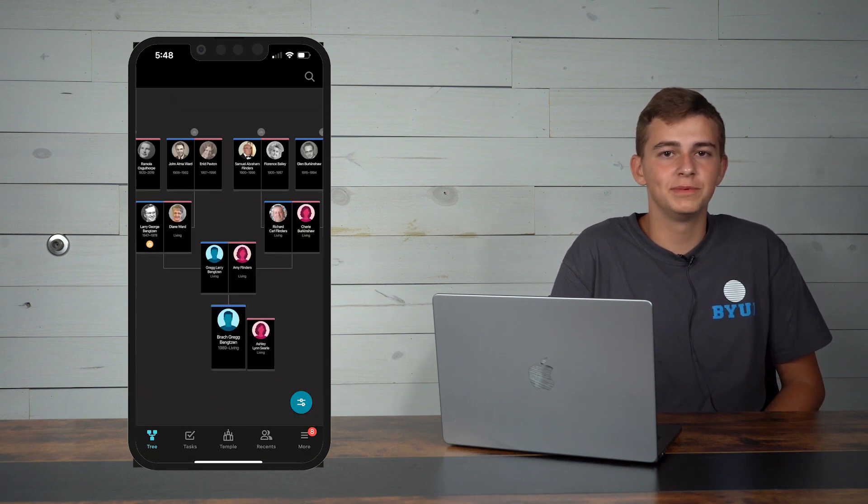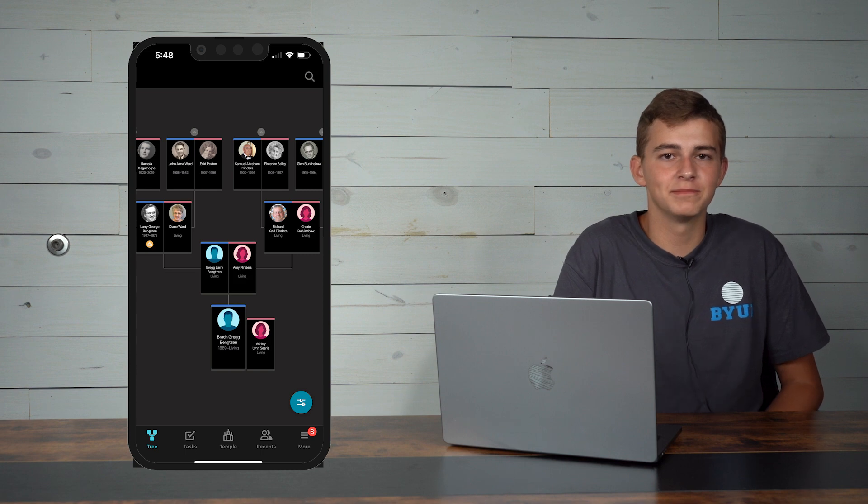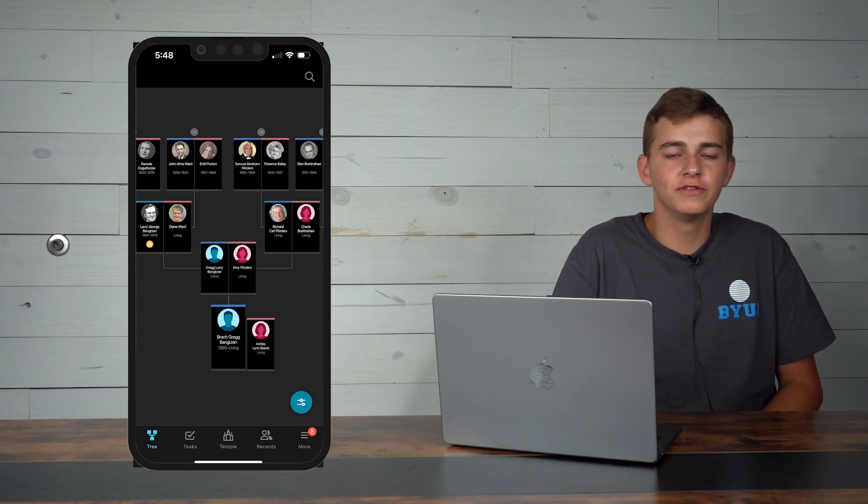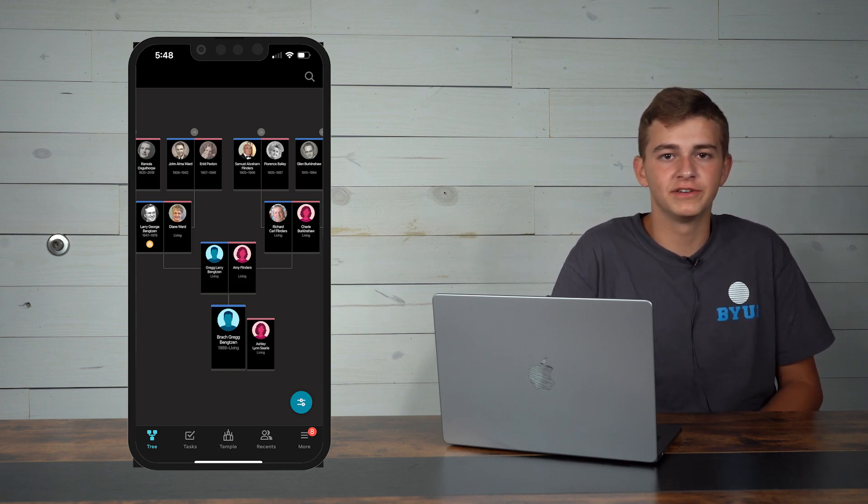Once you've signed in you'll be able to see your family tree. This shows you all the family history that has been done in your family. There's so much you can do in this app but let's keep it simple and focus on finding a name to take with us on our next temple trip.